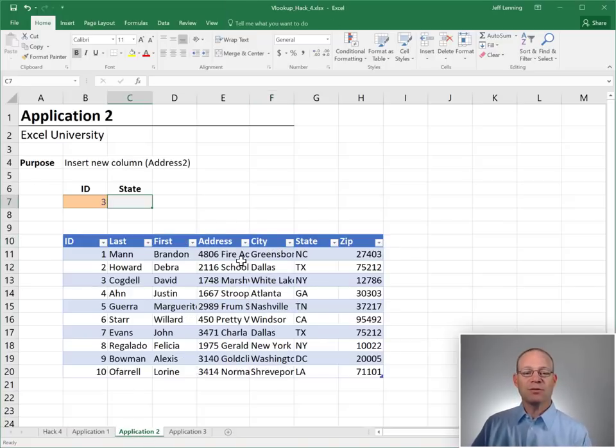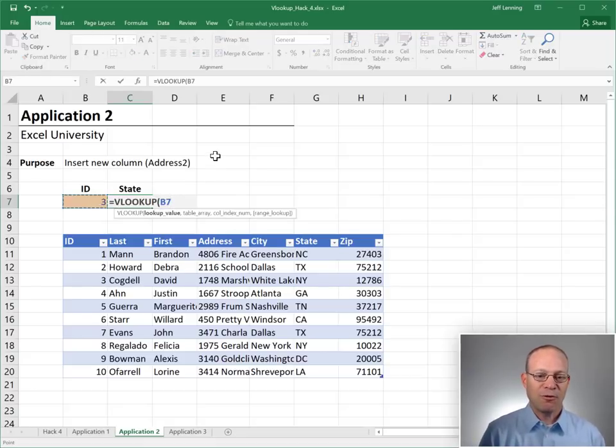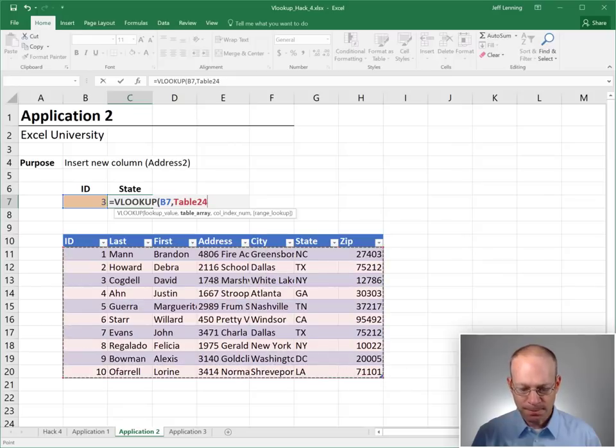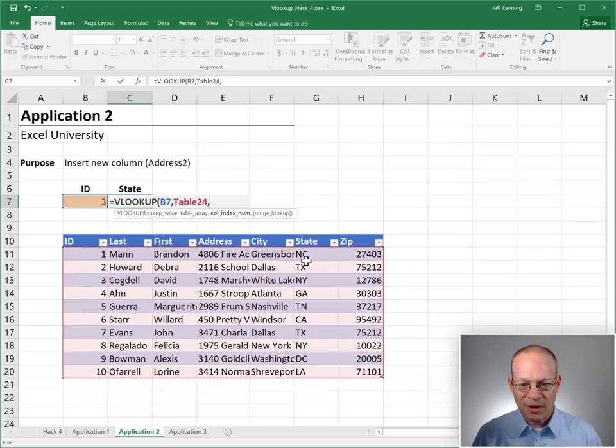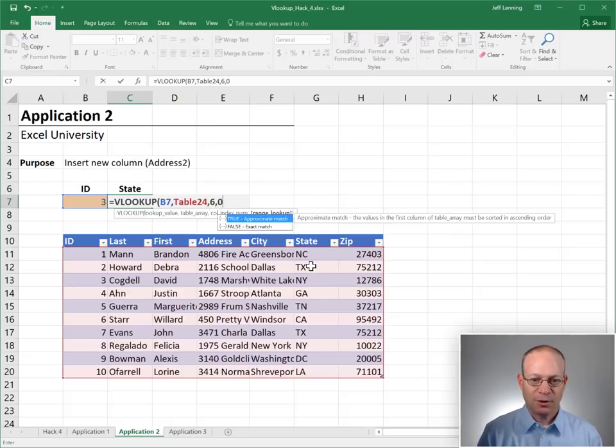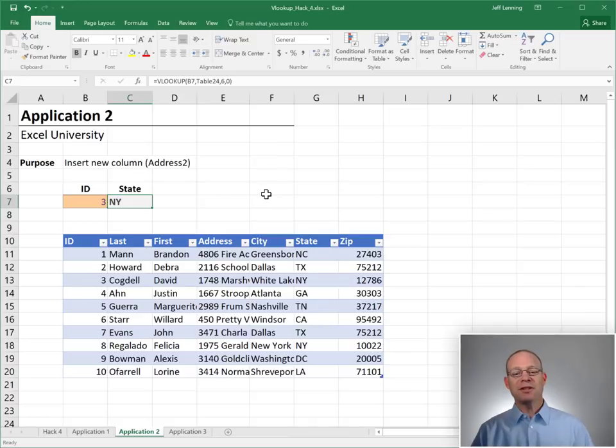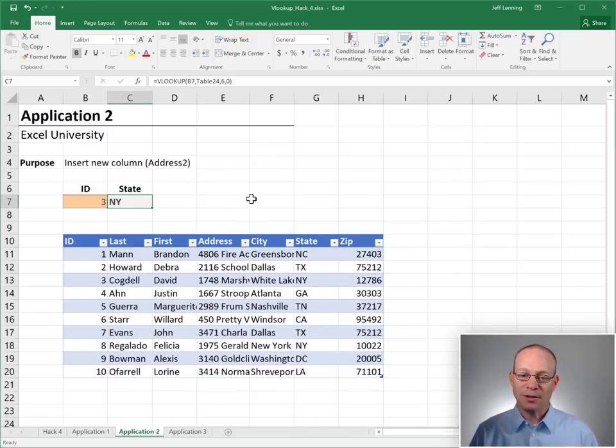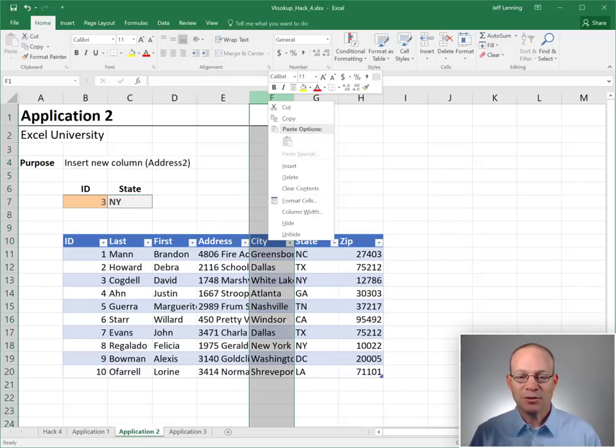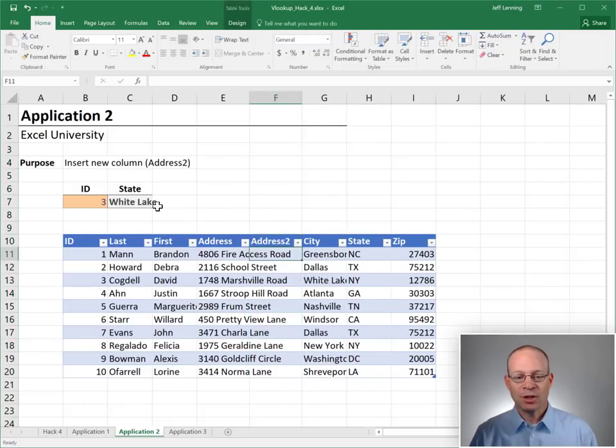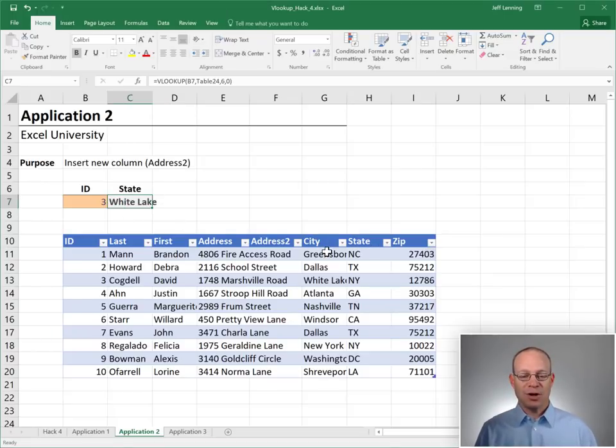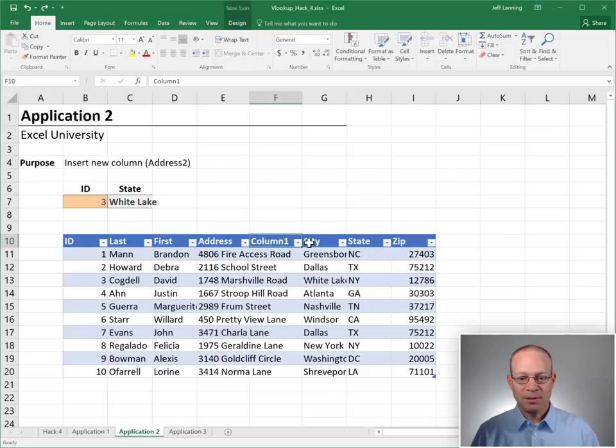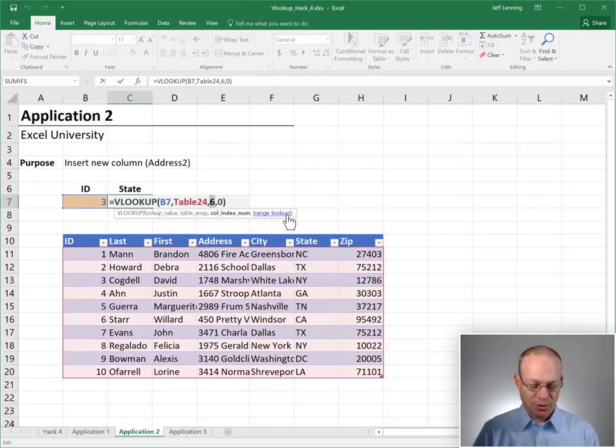All right. Let's go to application number two. Inserting new columns. With a traditional VLOOKUP function, where we go find this in here. Return the value from the one, two, three, four, five, sixth column and a zero for exact match. Life is good until we go to insert a new column. Right now, the state code is NY. That looks good. As soon as we insert a new column, like maybe we're trying to do address two or something, this breaks. Why? Because state is no longer in the same column. It's shifted. Okay. Let me undo.